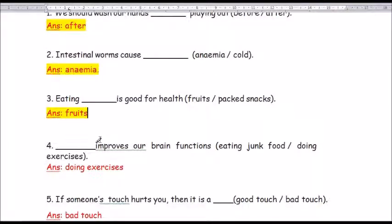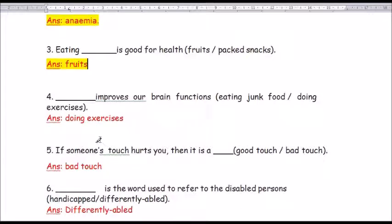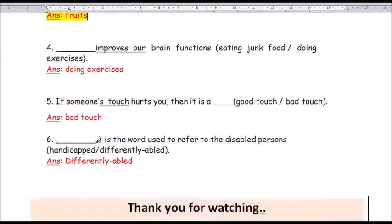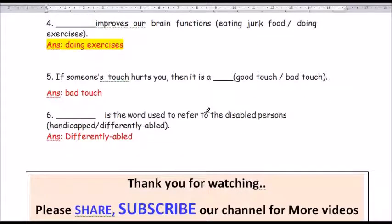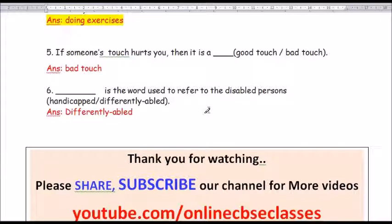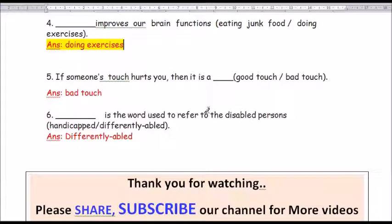Question number 4: Dash improves our brain functions. The options are eating junk food or doing exercise. The answer is doing exercise. D-O-I-N-G E-X-E-R-C-I-S-E-S. Doing exercise improves our brain functions.